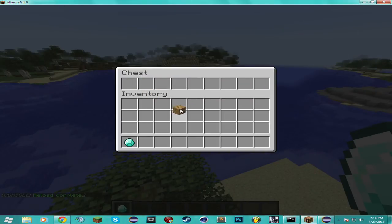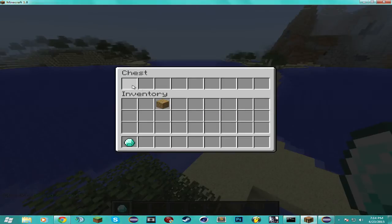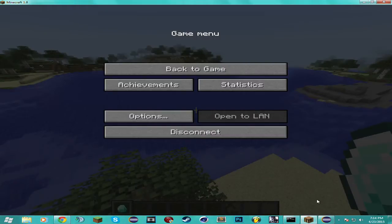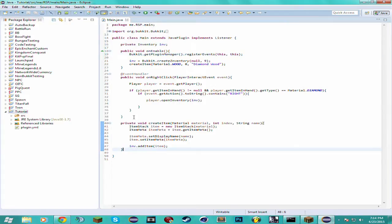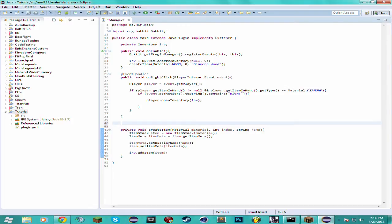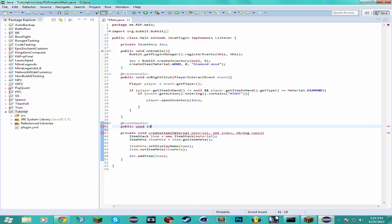But as you can see, we can pick it up. And we don't want that. So I'm going to add another event handler which is going to cancel the interaction with item. So I'm going to call this invRestrictions I don't know.